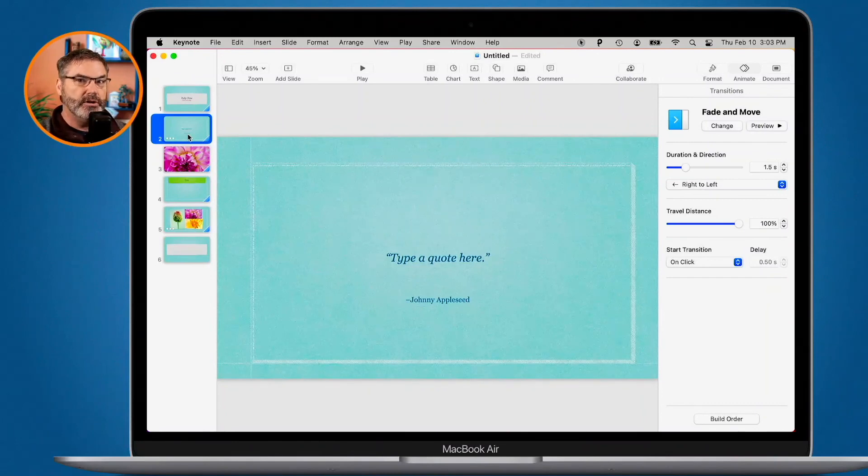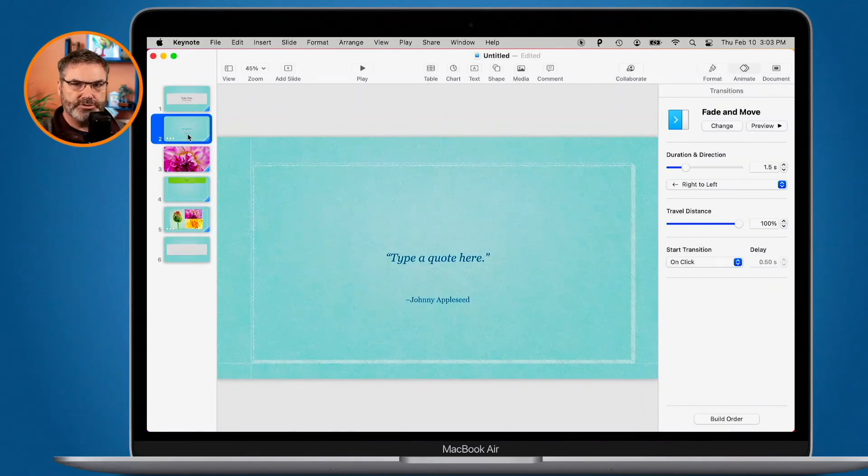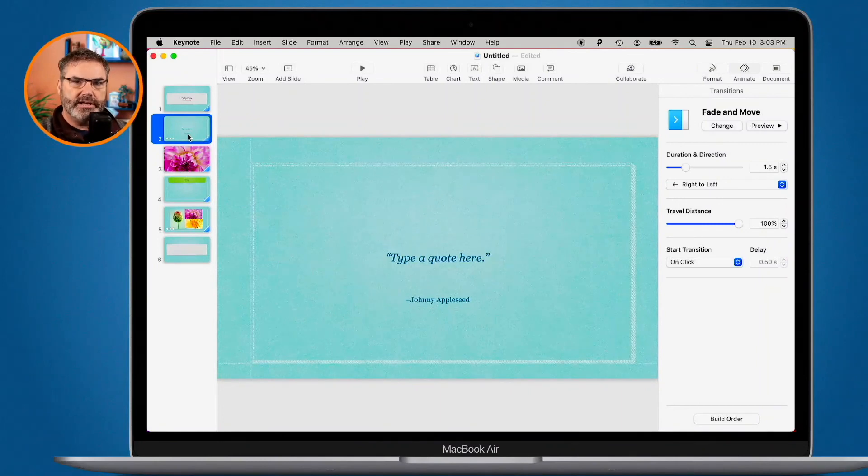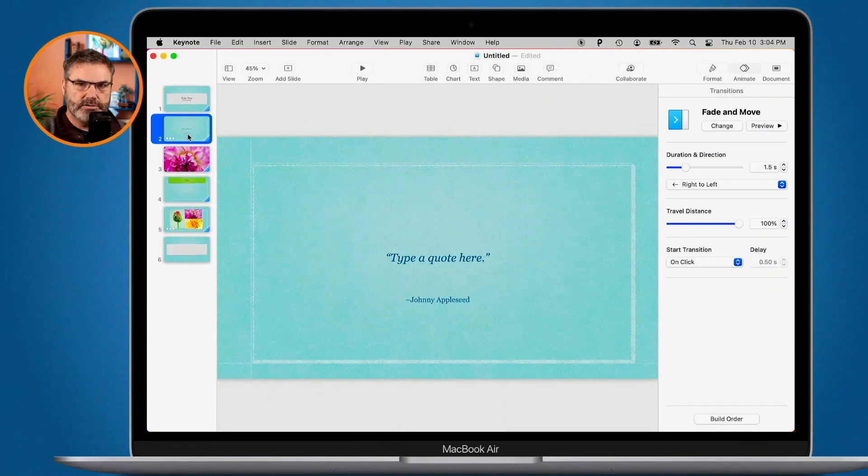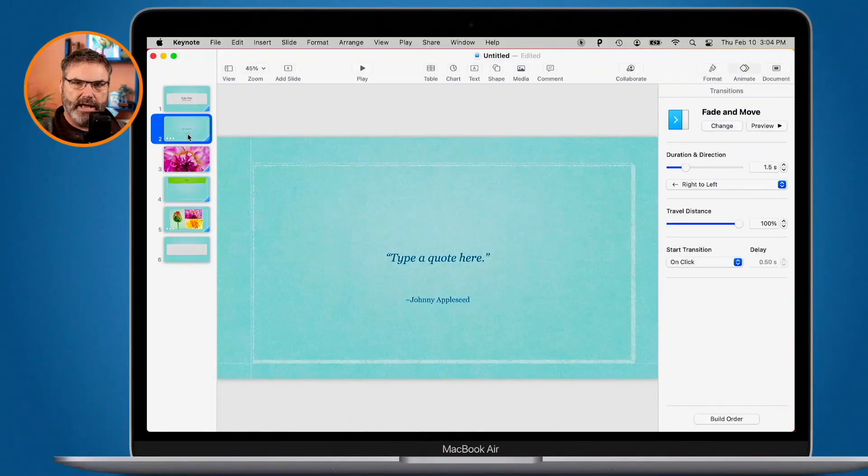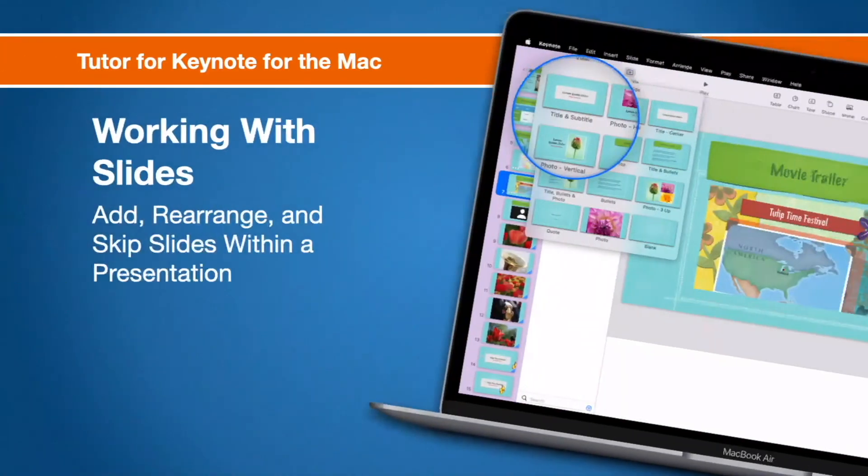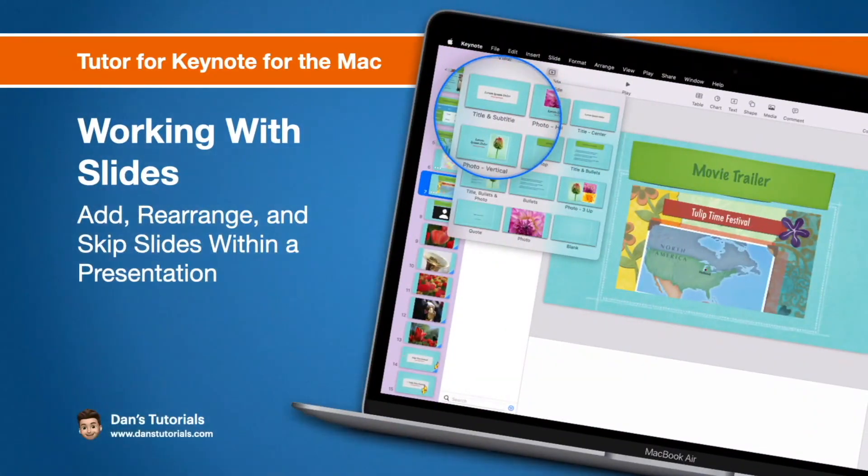Hold down the control key and click and you can skip a slide. When you skip a slide, when you're playing your presentation, your slideshow, it will skip that slide. Select it again and control click on it and then you can unskip it. And then you also have various views. So that's a look at how we add our slides as well as arrange them and skip them in Keynote on the Mac.